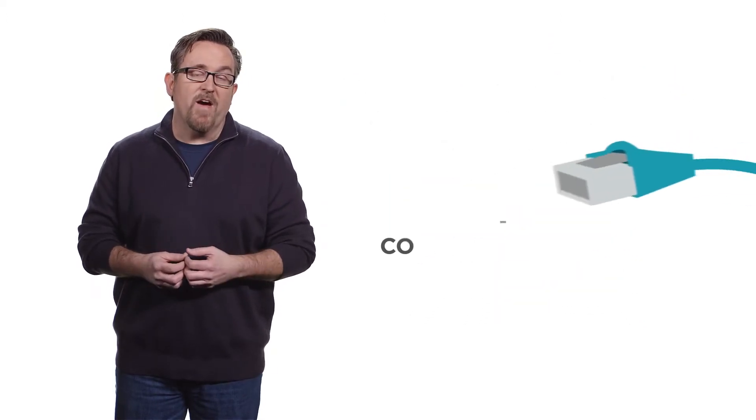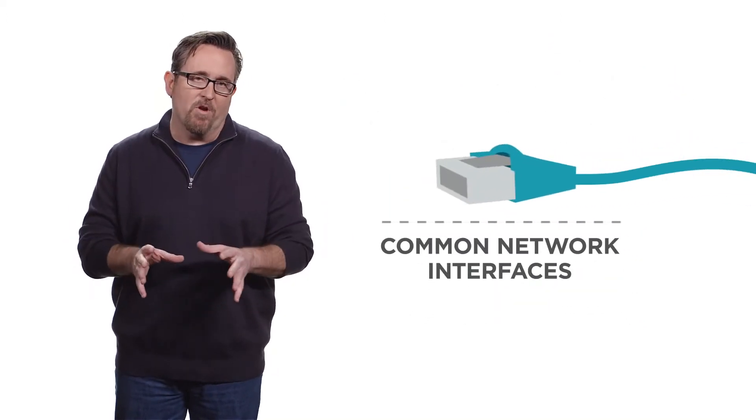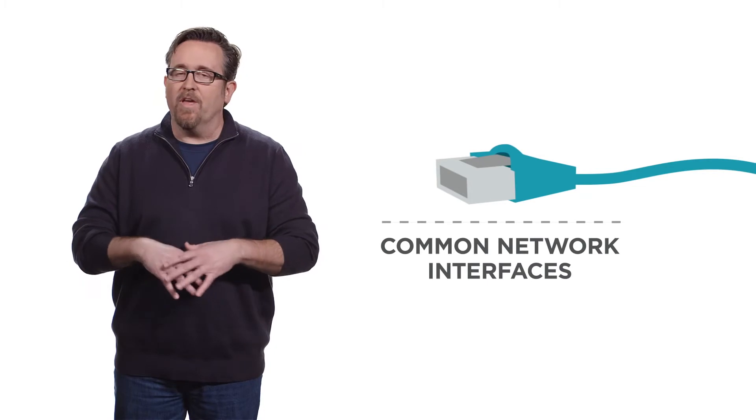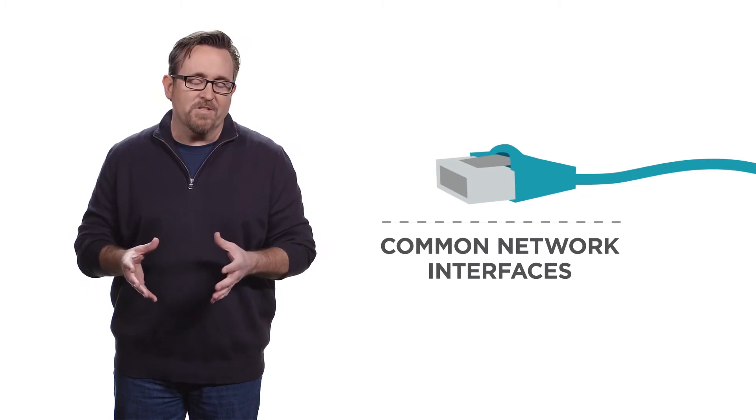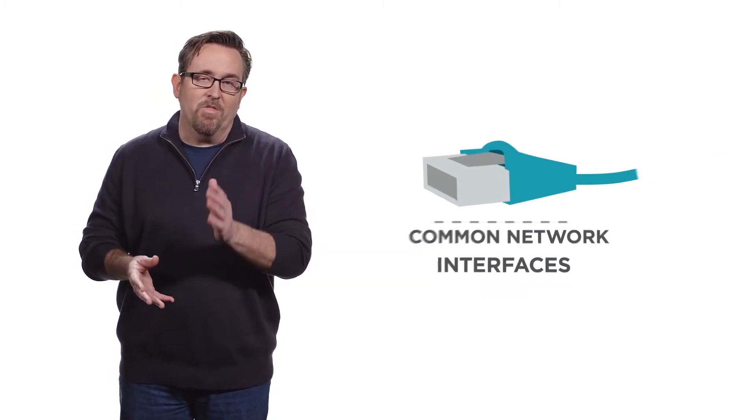And then number four, this final scenario gets rid of all that purpose-built hardware using only common network interfaces like Ethernet. Well, the journey to NFV can be as gradual as you'd like with the first two scenarios or as fast as you'd like with those other two.